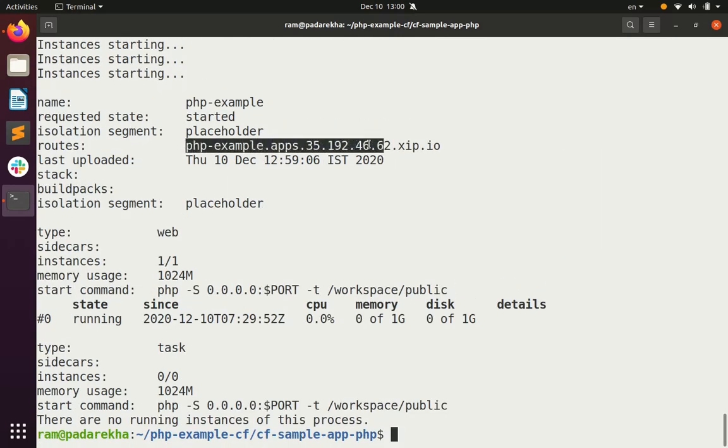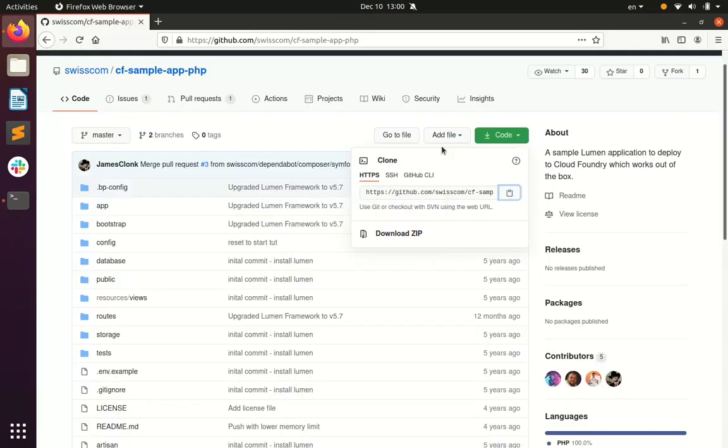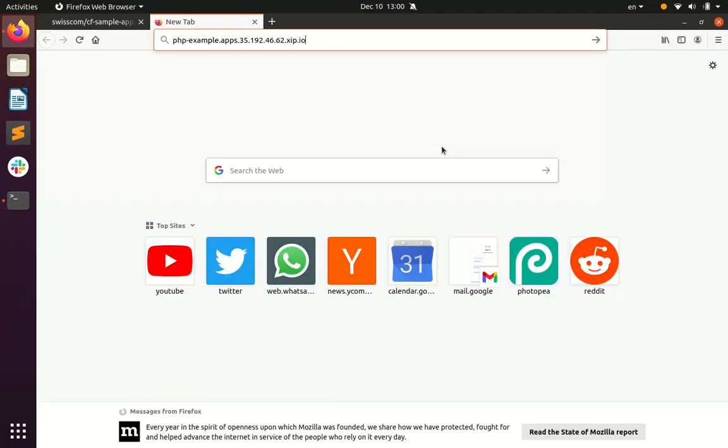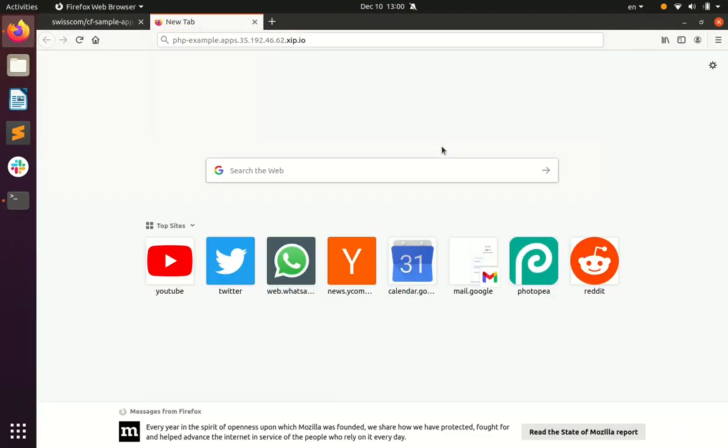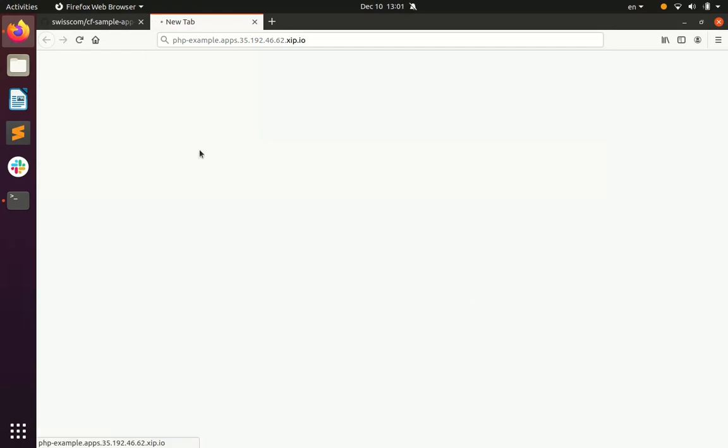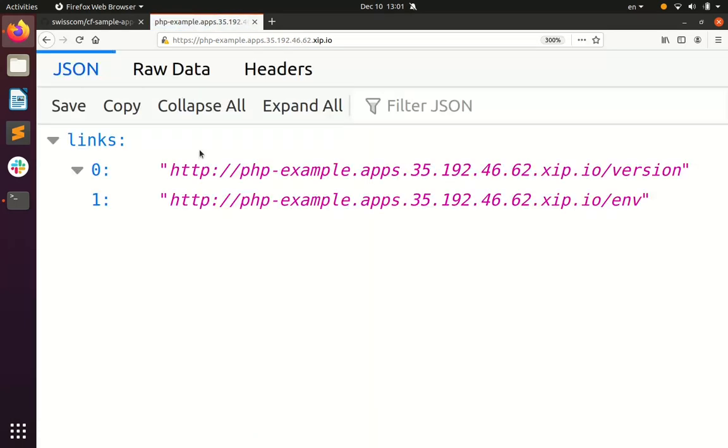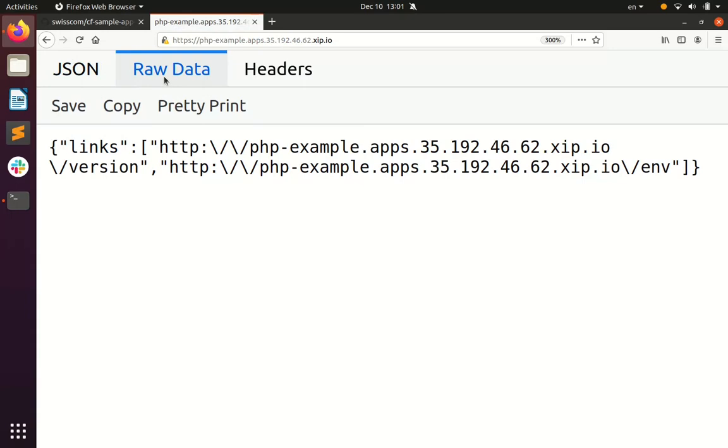Let's now open this route that is generated in a browser and confirm that the app is in fact running and is live. This is the app.